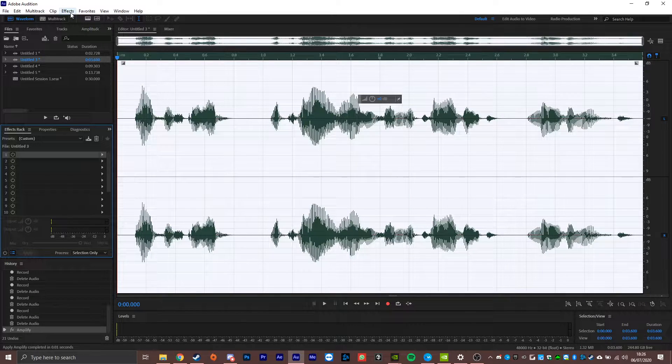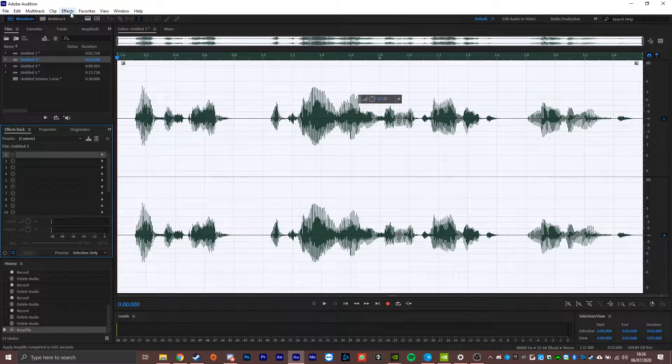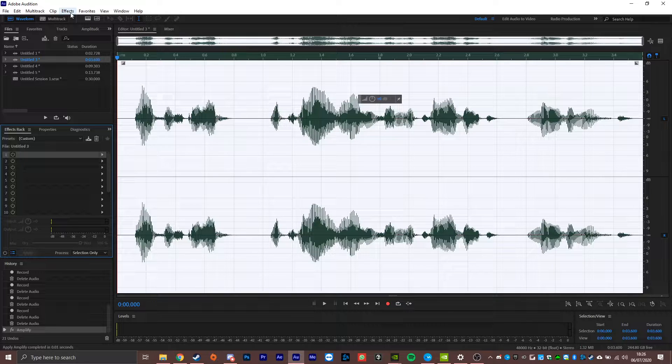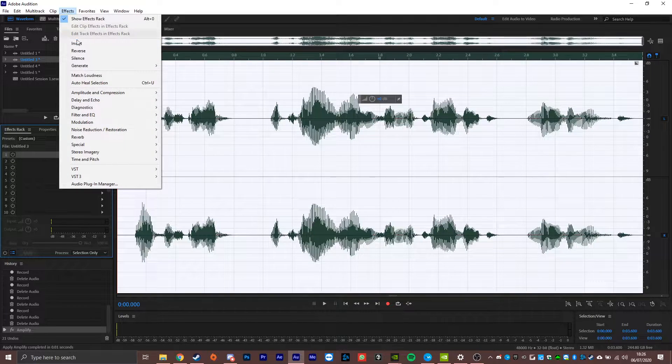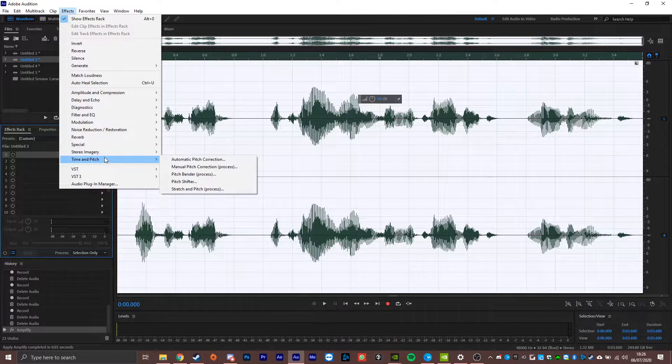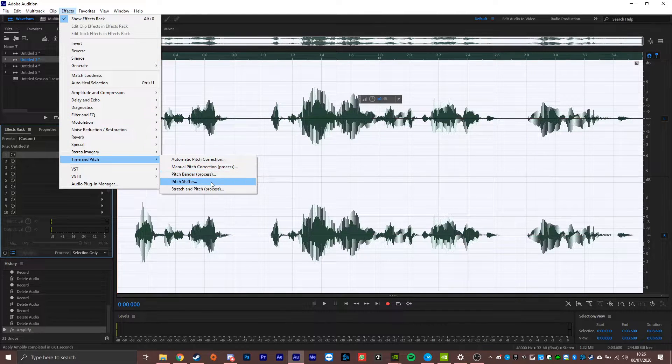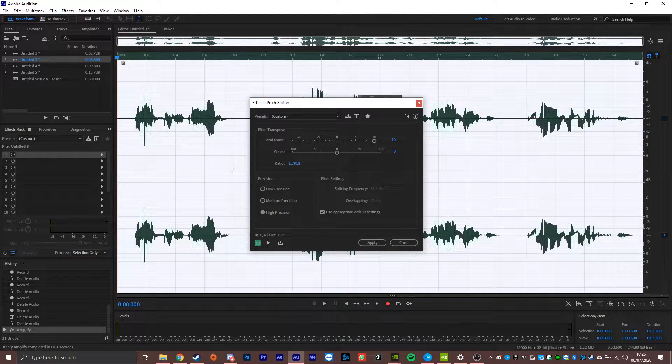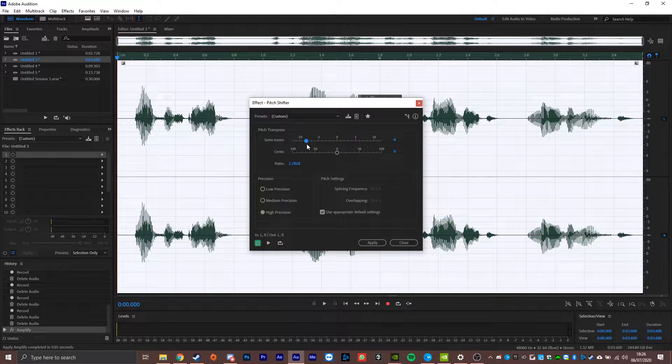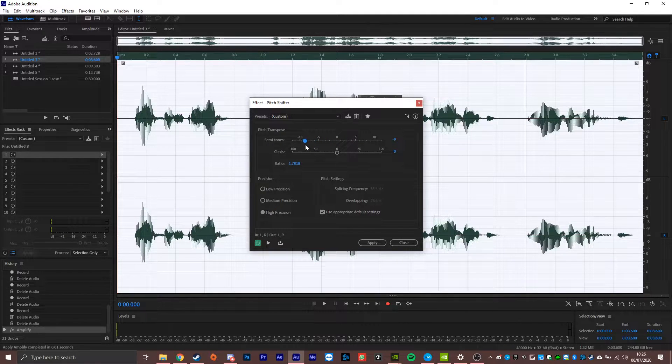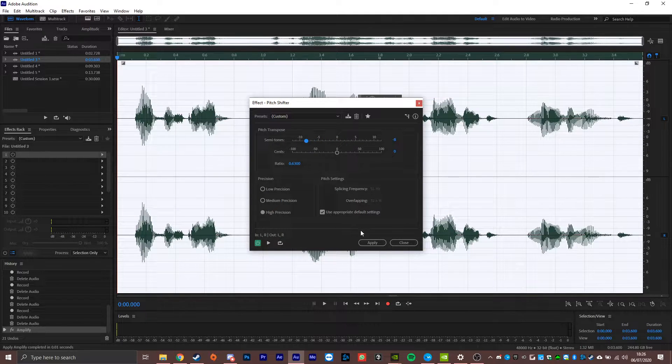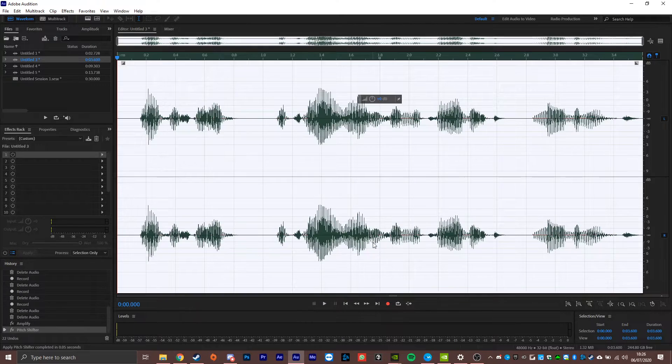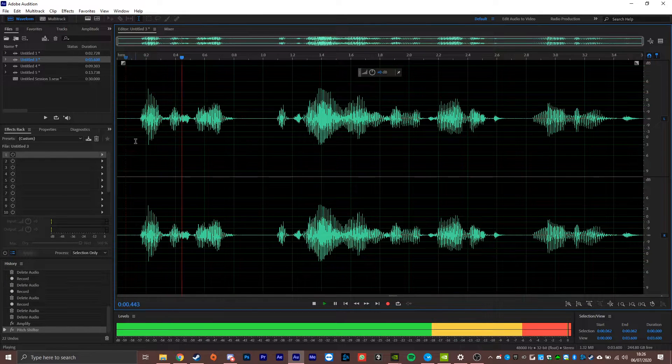So the first thing we're going to do is pitch that down because basically in the Star Wars soundscape, they have these very garbled distorted sounds that are quite deep. So the first thing we're going to have to do is actually turn my voice down using the pitch shifter. Now simply change this to about minus eight or minus 10, anywhere between there is probably fine. And then we'll apply that. And now I sound like this.